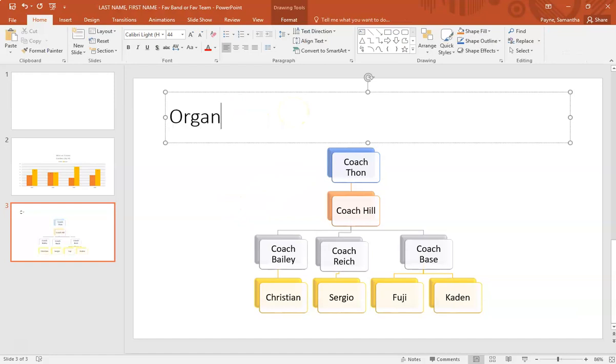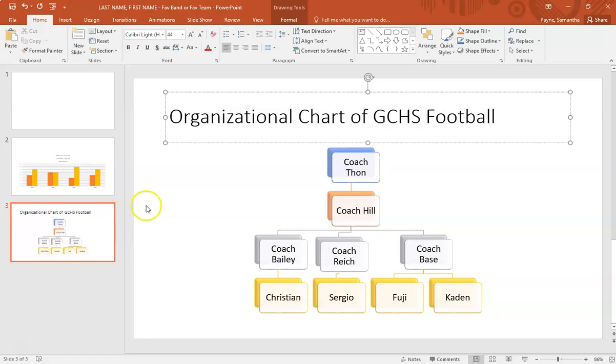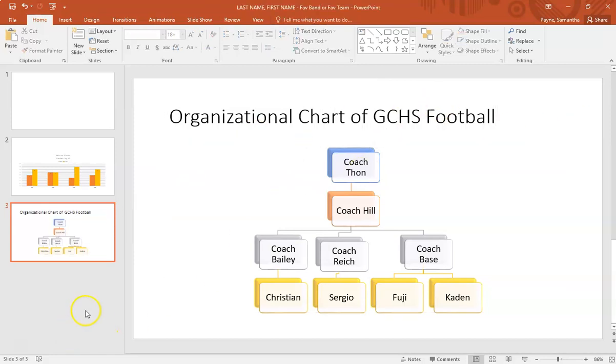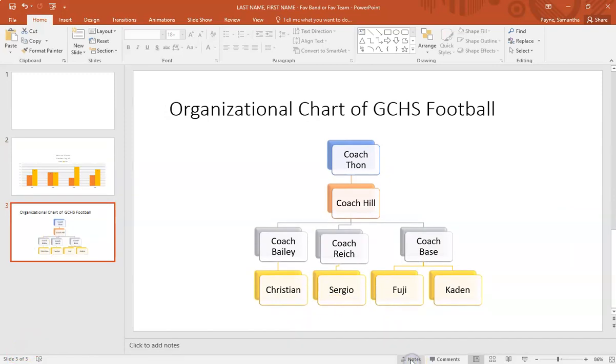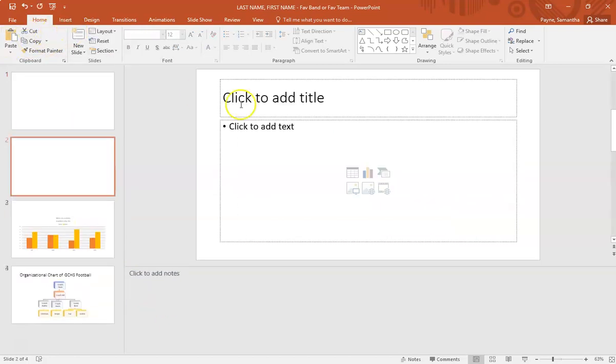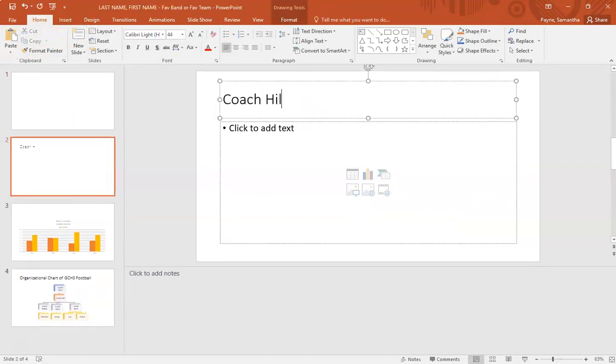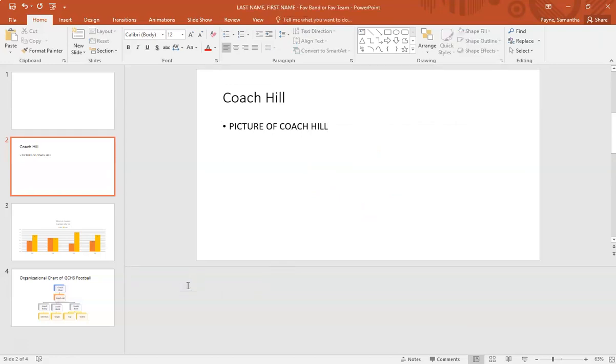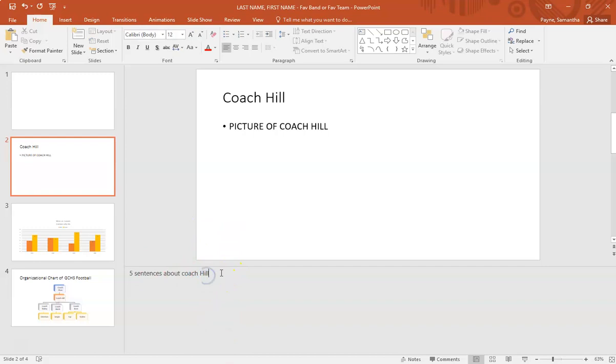You're going to want to have some sort of title here, so organizational chart of Coach Hill. Here in the notes section, I'd want five sentences about Coach Hill. That is how you'll be able to see those notes, but your classmates won't be able to see them. All they'll be able to see is the picture and Coach Hill's name.